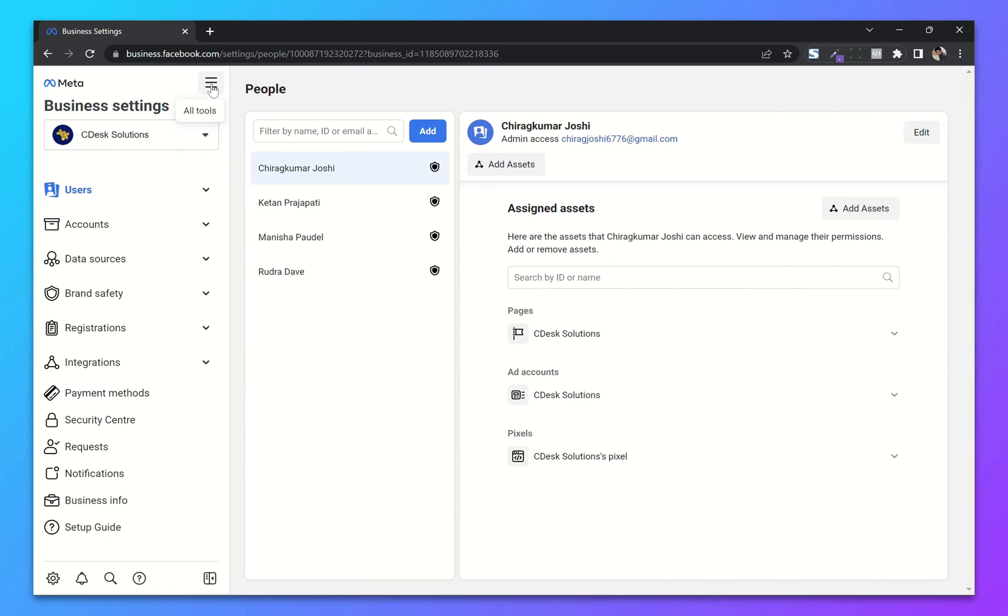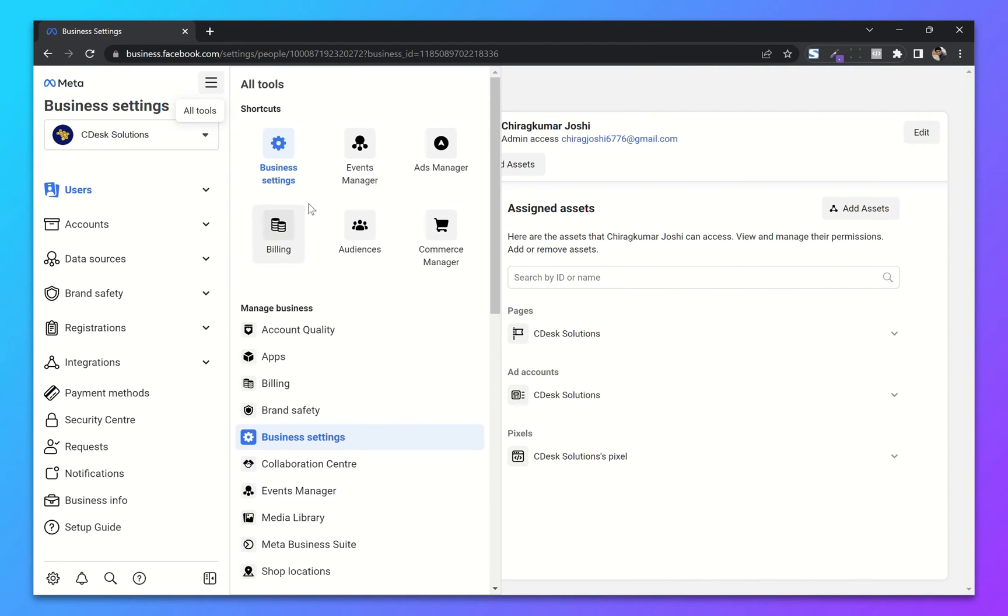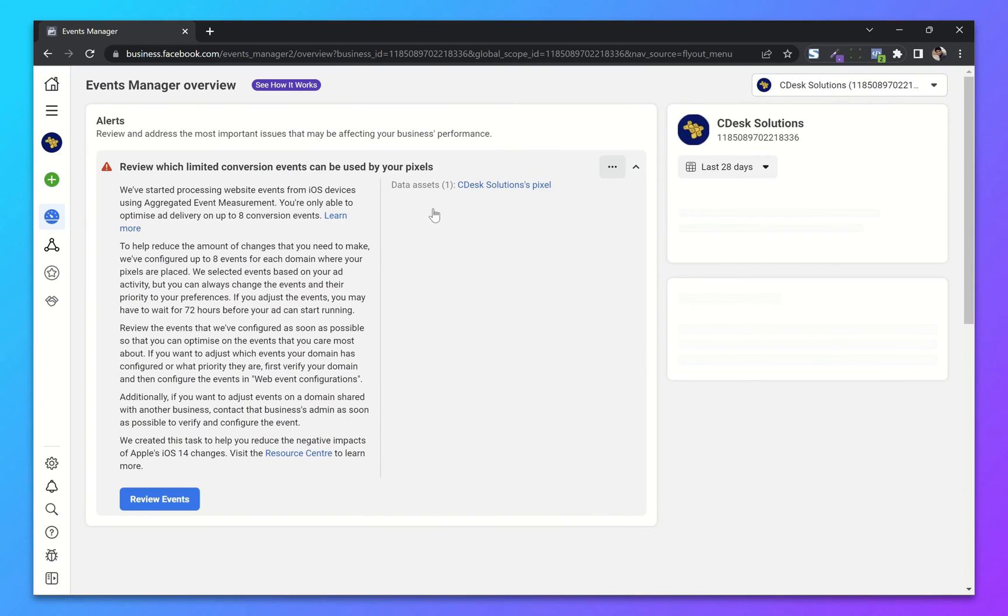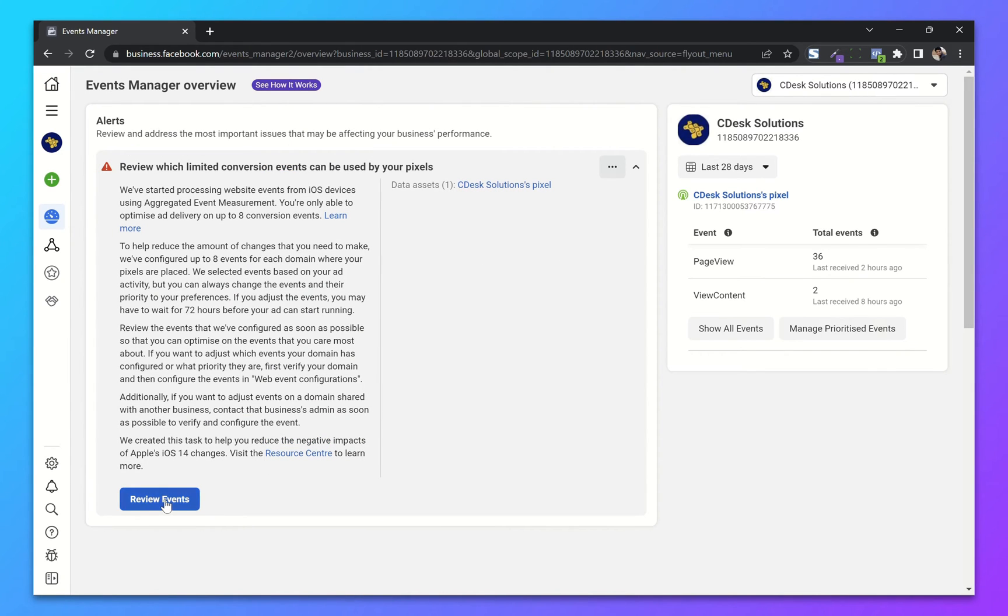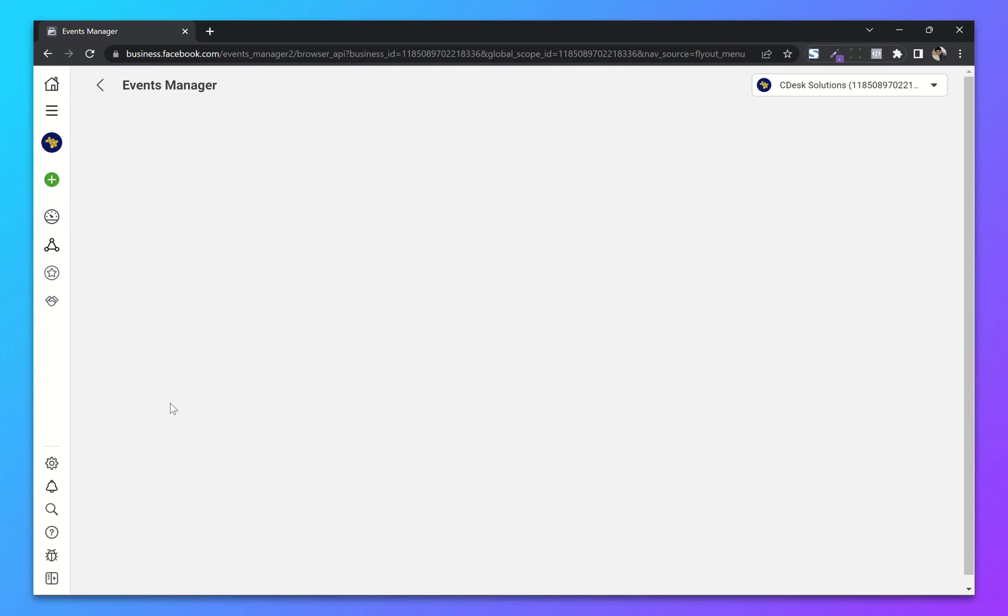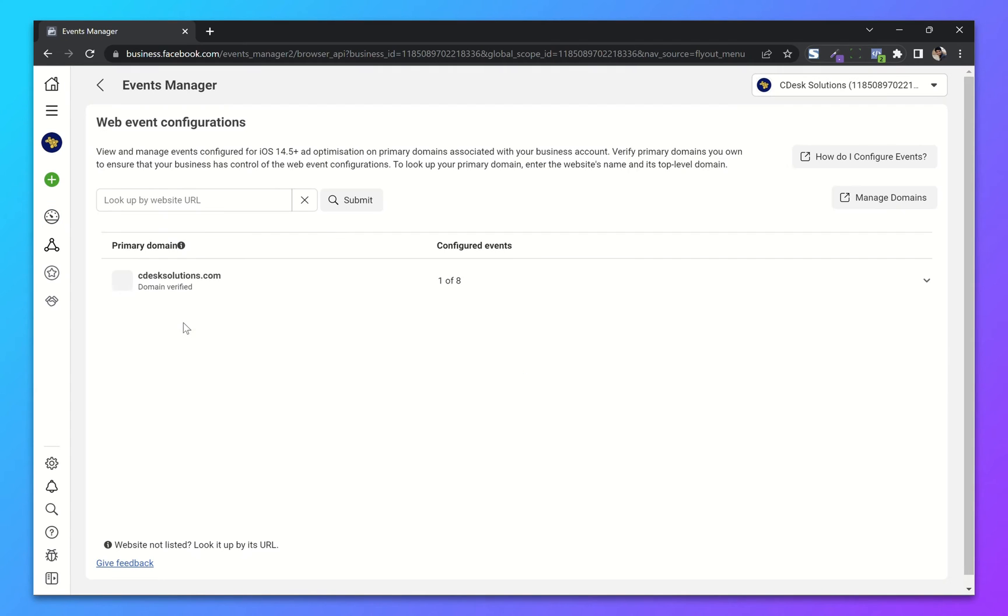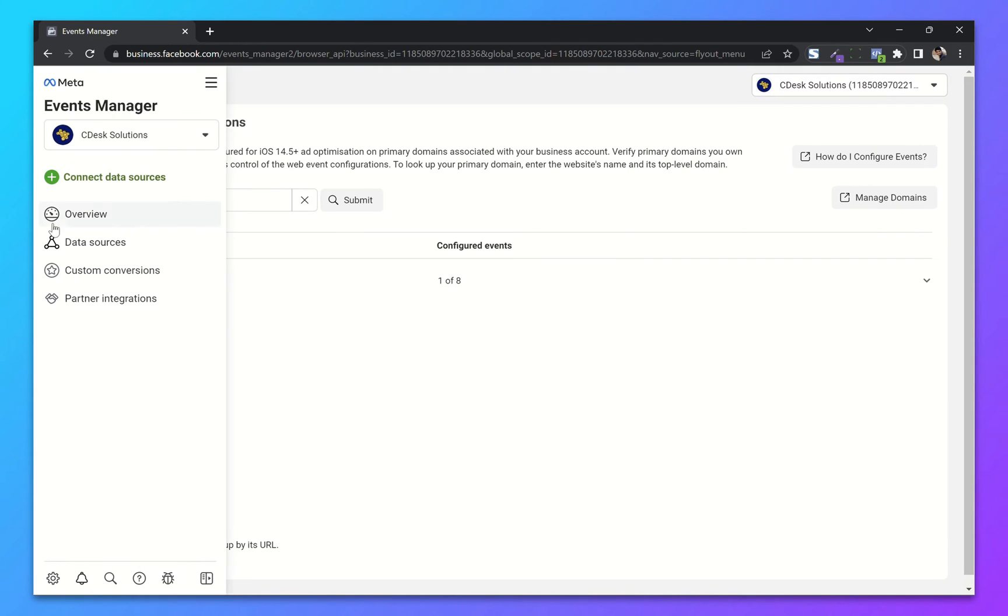From your Business Manager settings, go to Event Manager. There is an alert for conversion events. You can click on Review Events or go to Data Sources.